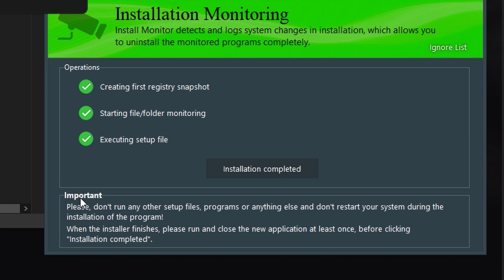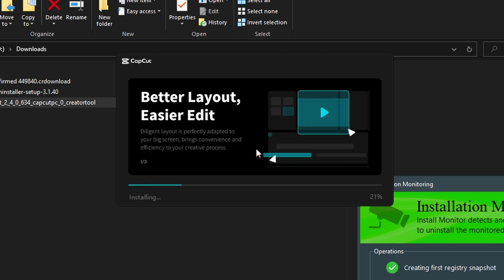So from here, we want to install CapCut. So click Agree with CapCut. Click Install Now. And then it'll start to install.